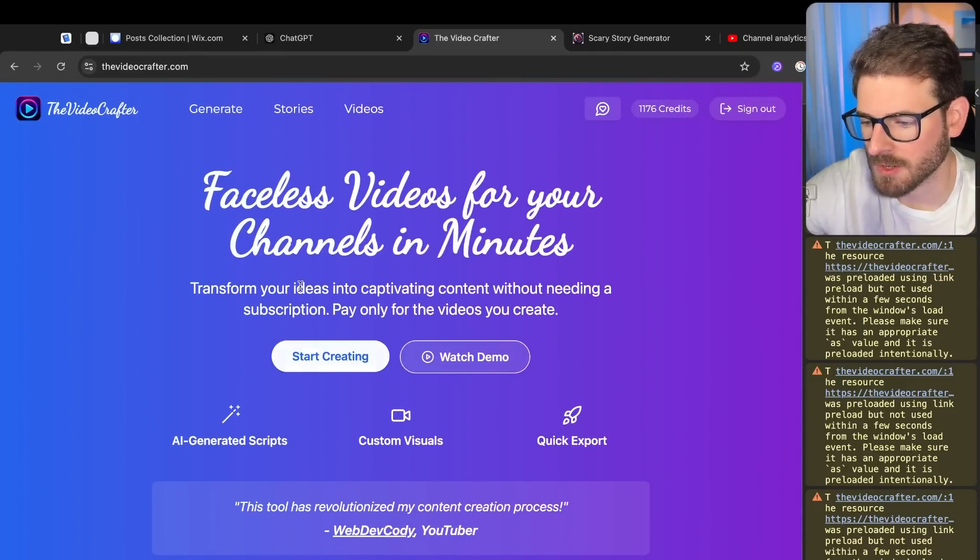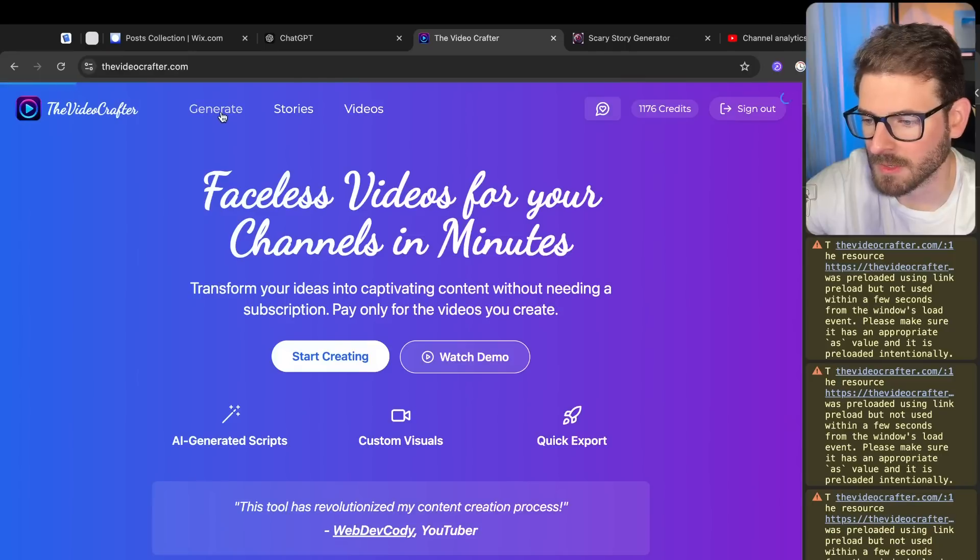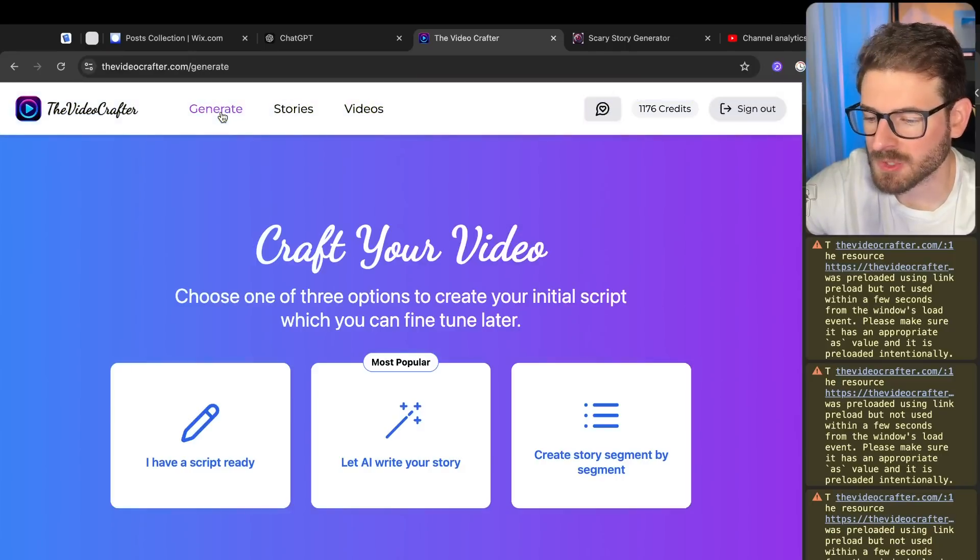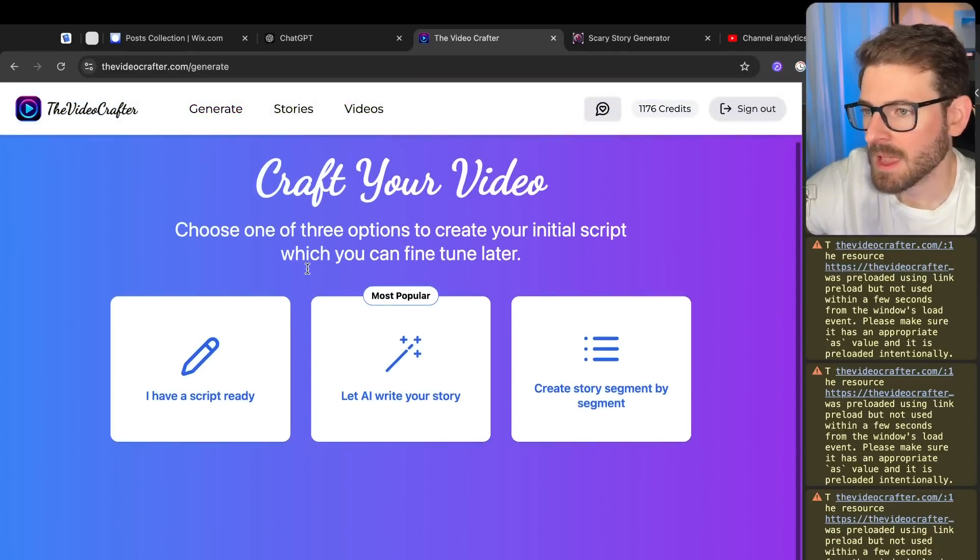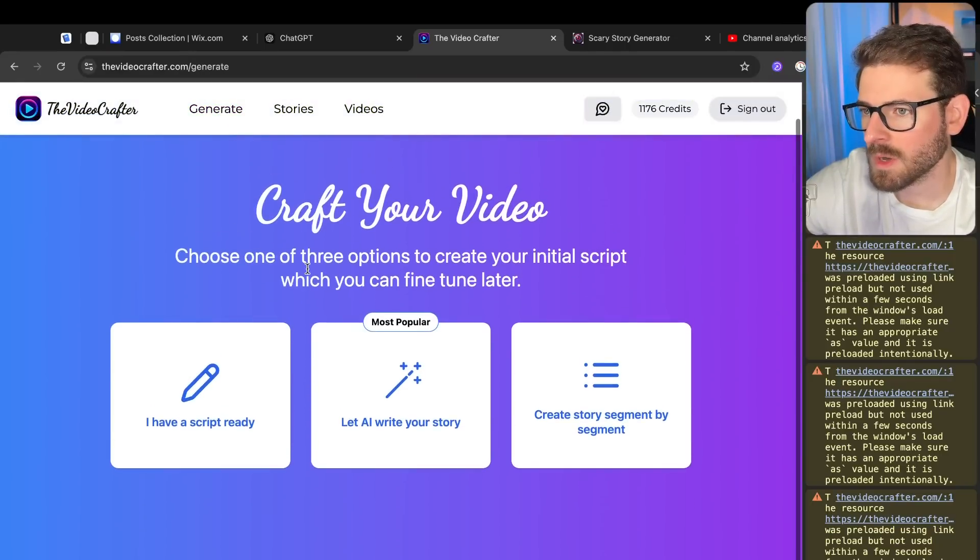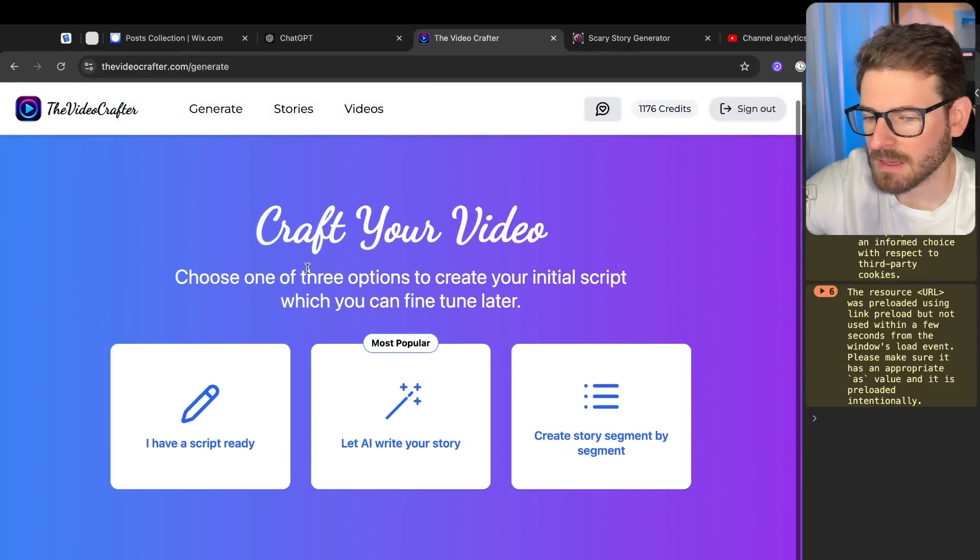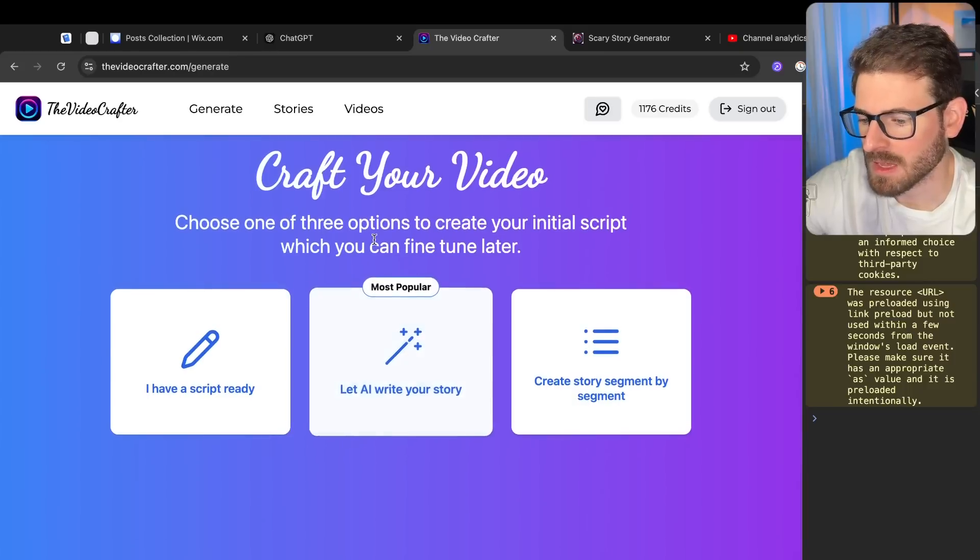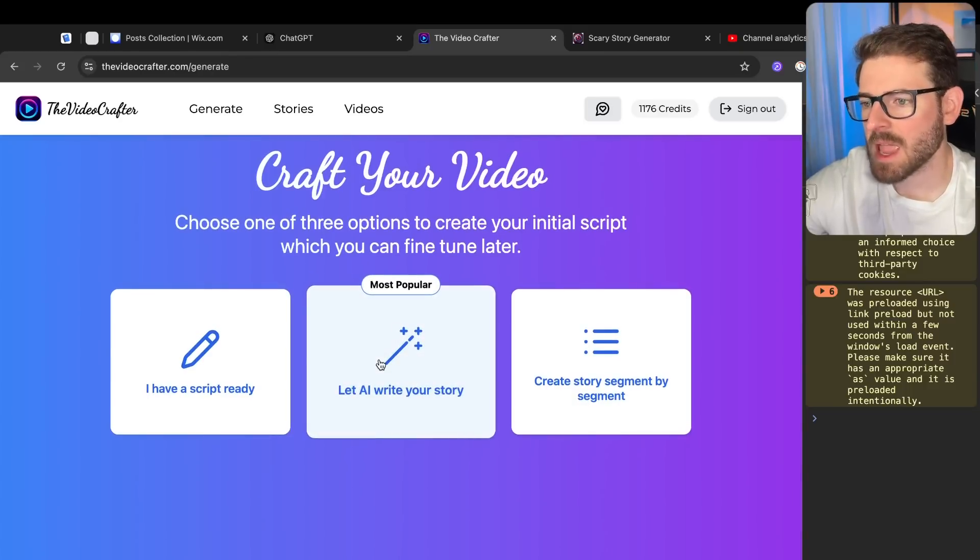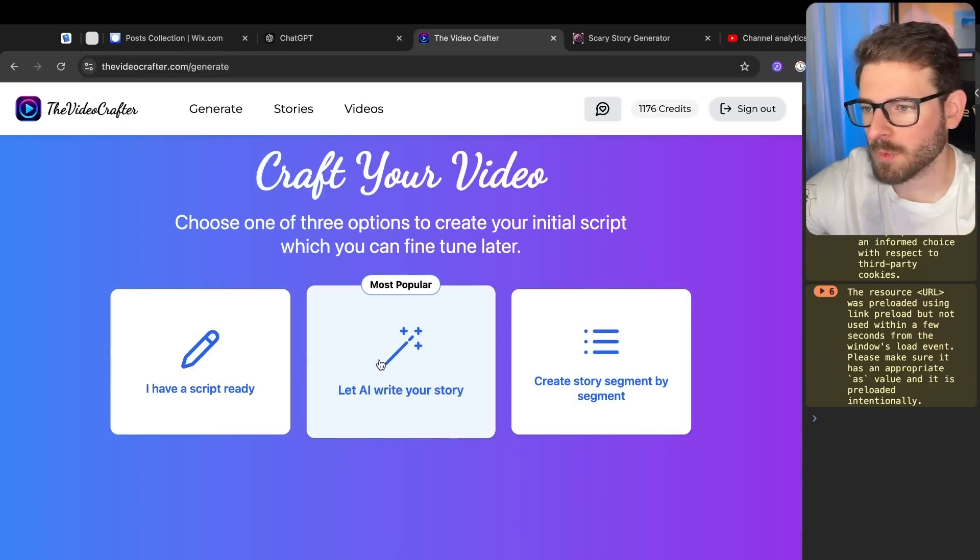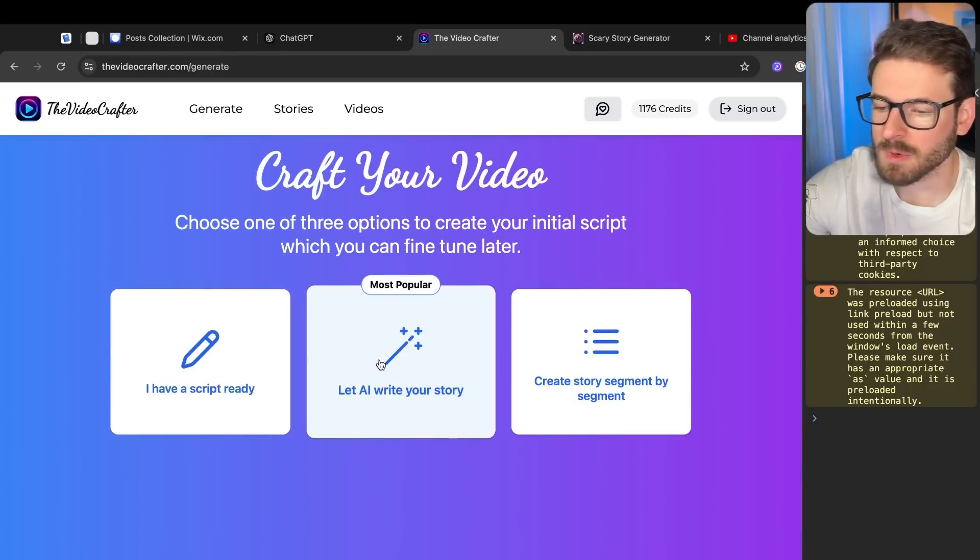You can come in here and you can create a story. One of the things I added that I think people will be most interested in is letting AI basically write the entire script for you and also creating the video for you.